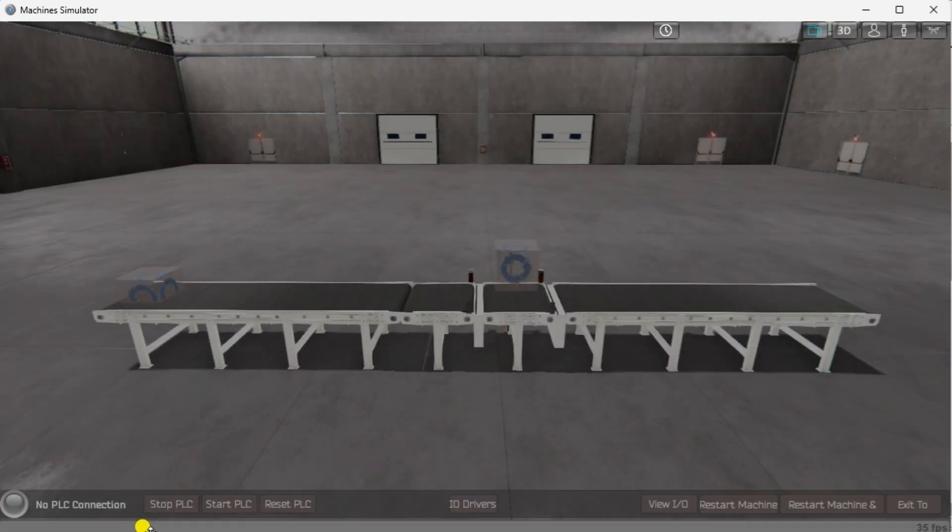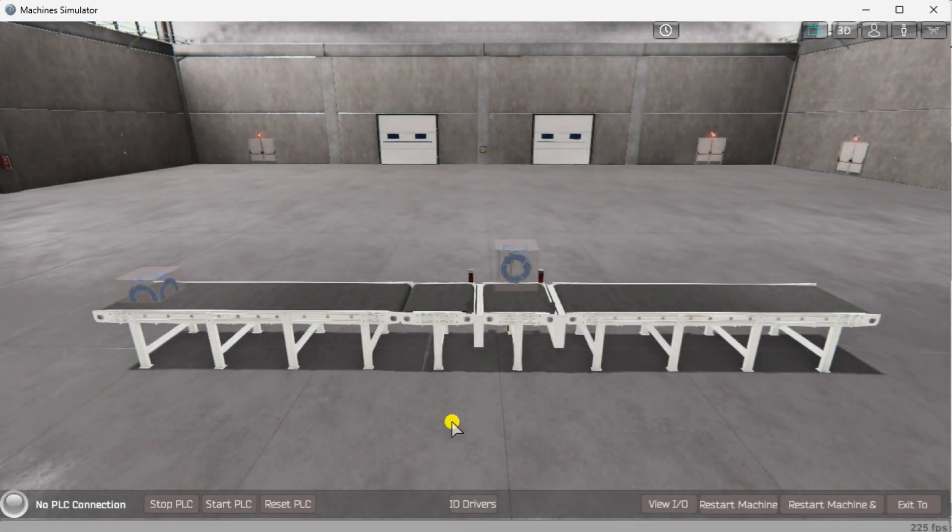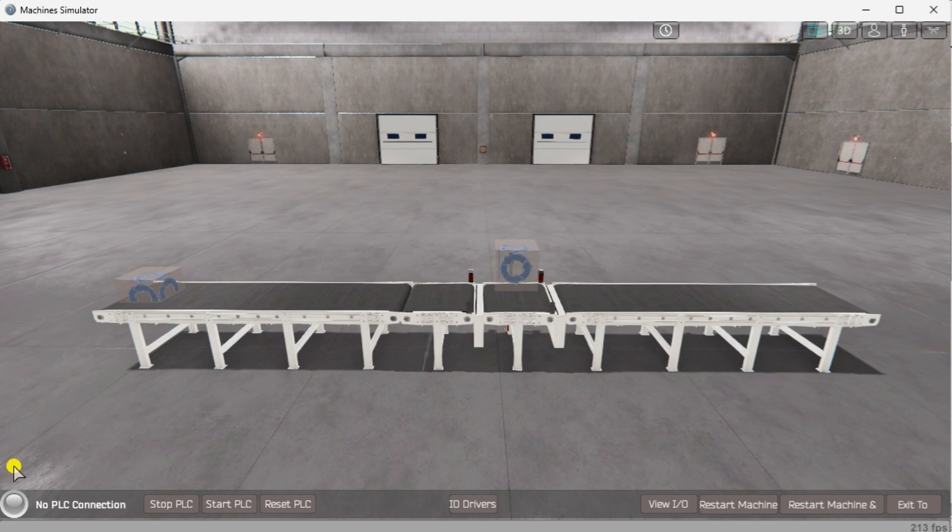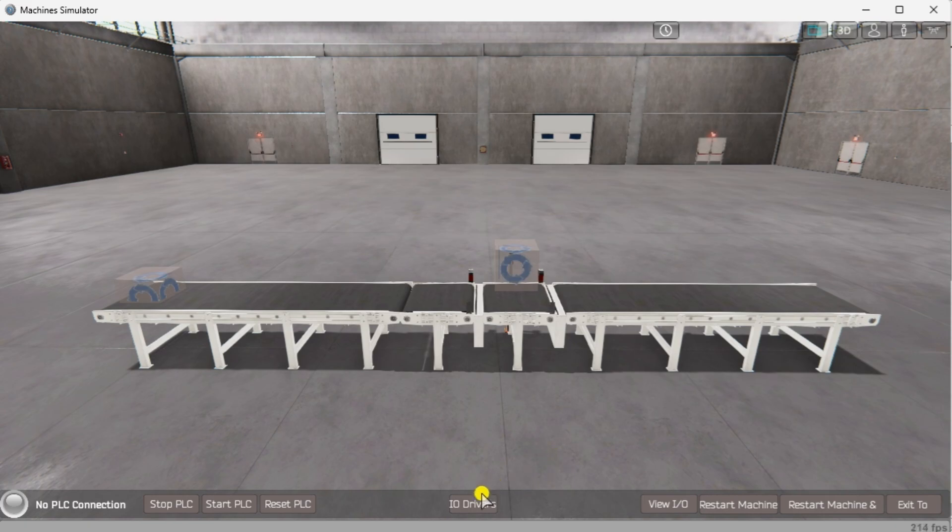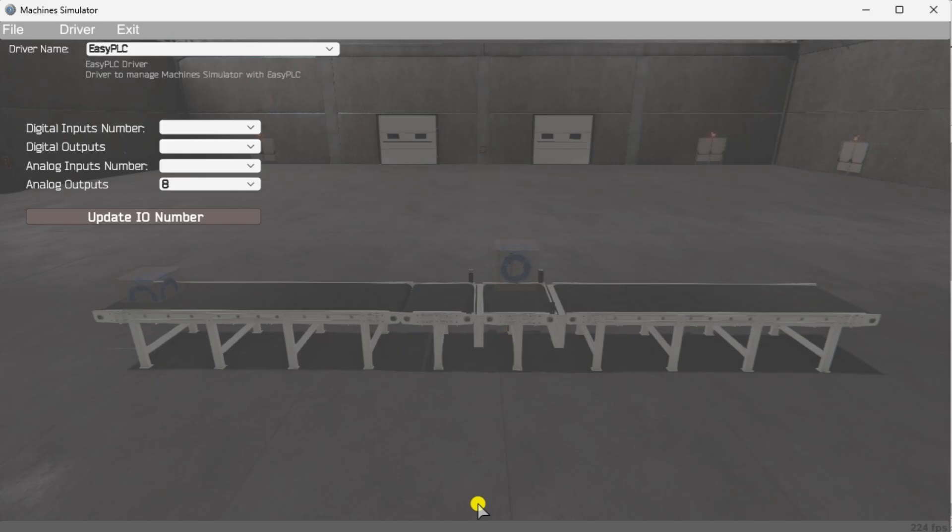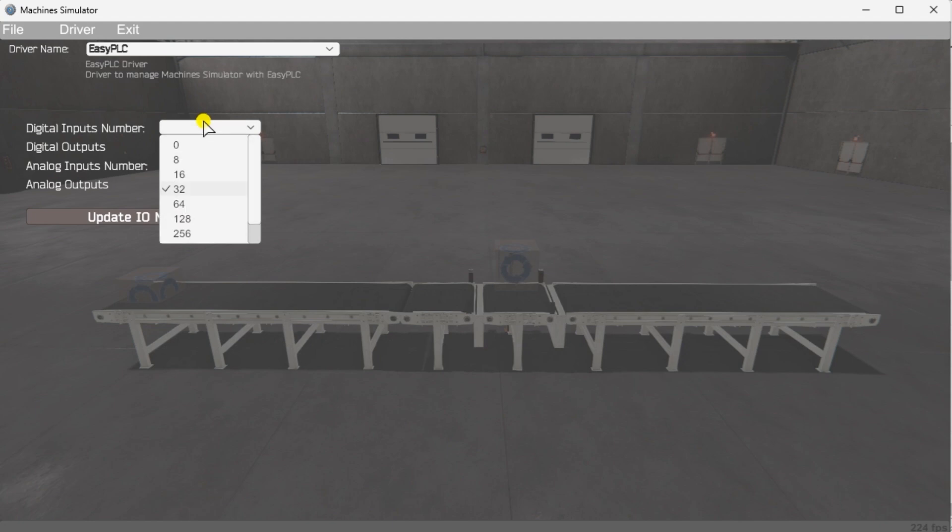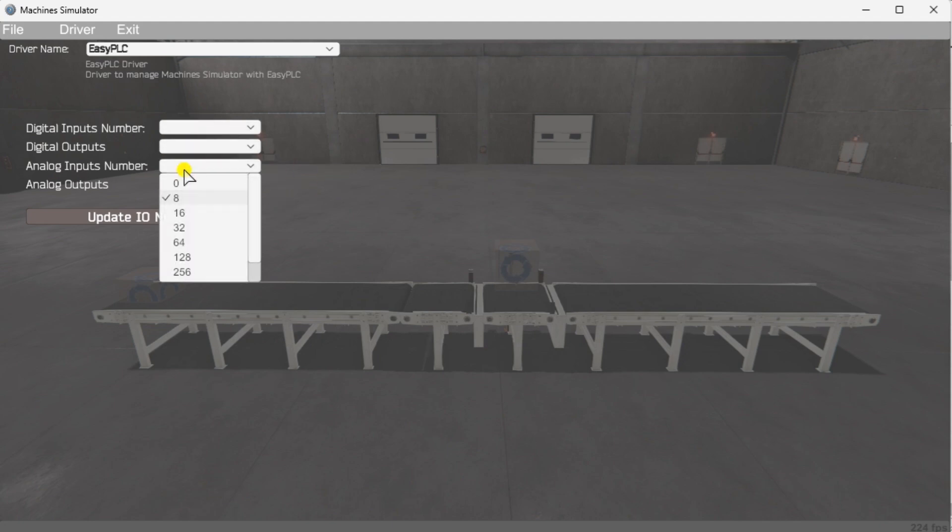Call up the Pallet Managing Machine Simulator in start mode. The status of the machine simulator will be at the bottom of the screen. Currently we have no PLC connected. Select IO drivers on the middle bottom of the screen. The machine simulator IO number will be displayed. Ensure we select more IO than the number required for our Pallet Management machine.